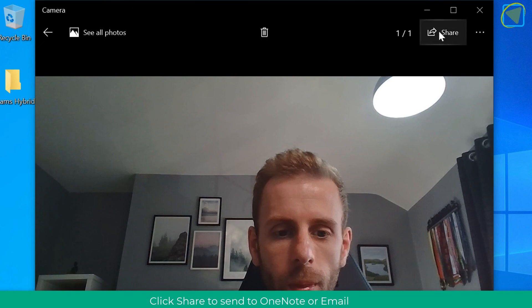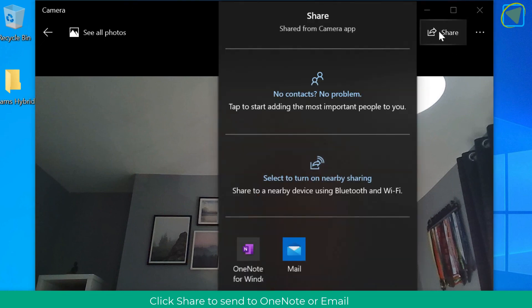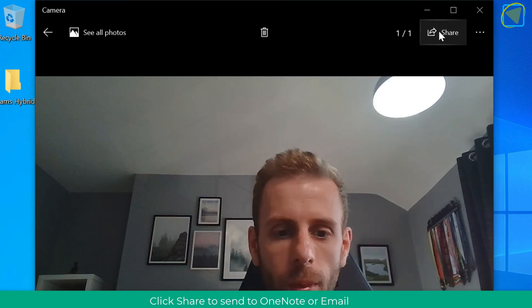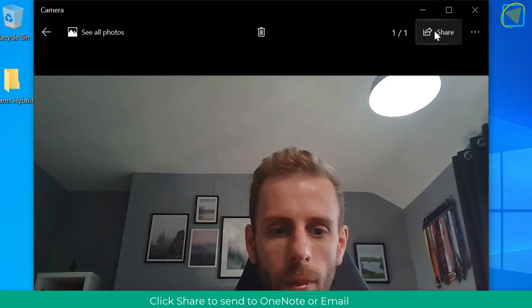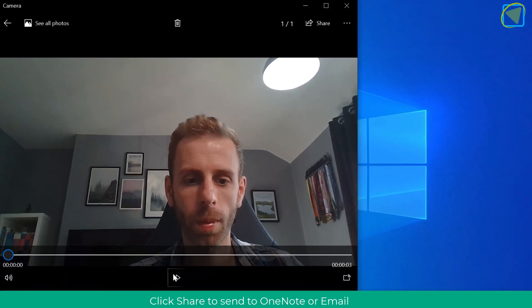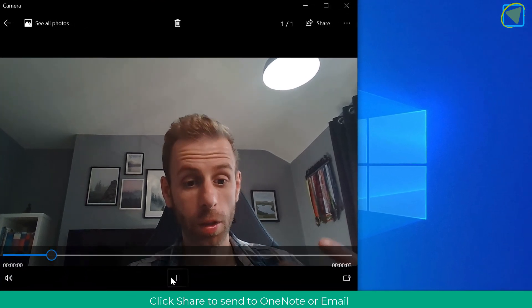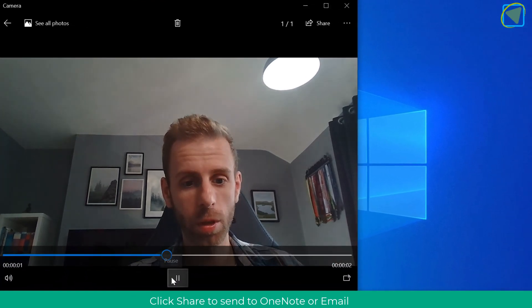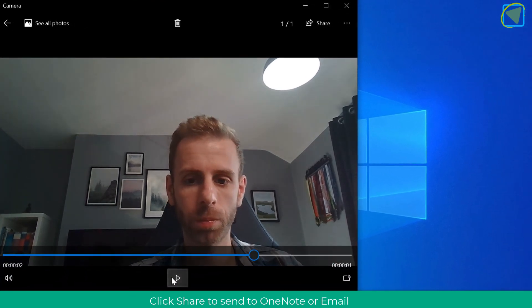You can delete the file, and you can also choose share to share it directly into OneNote, via email, or with other people. You can also play back the video as well.